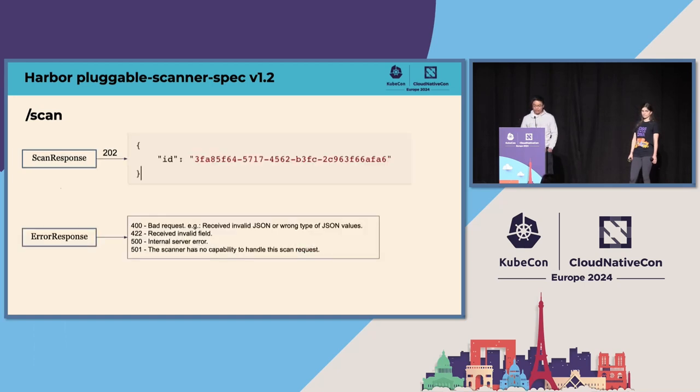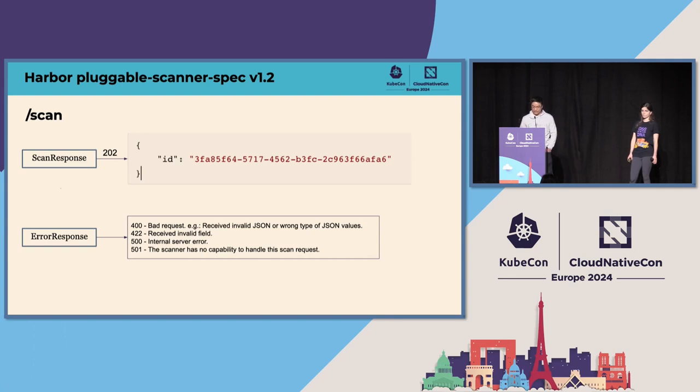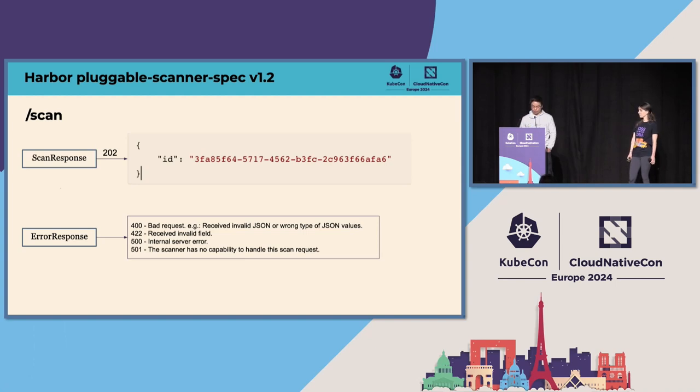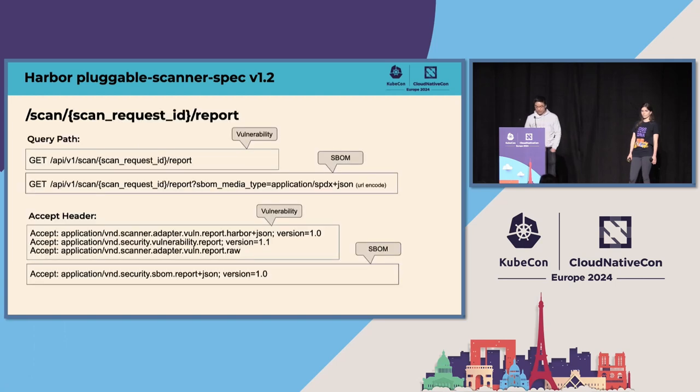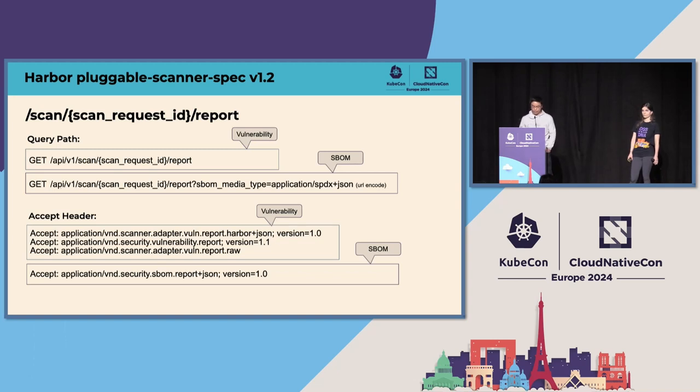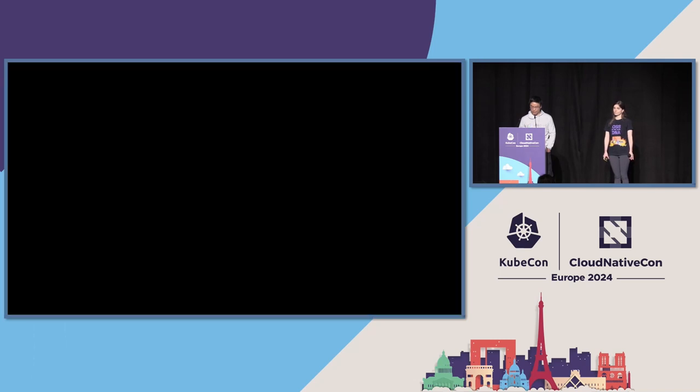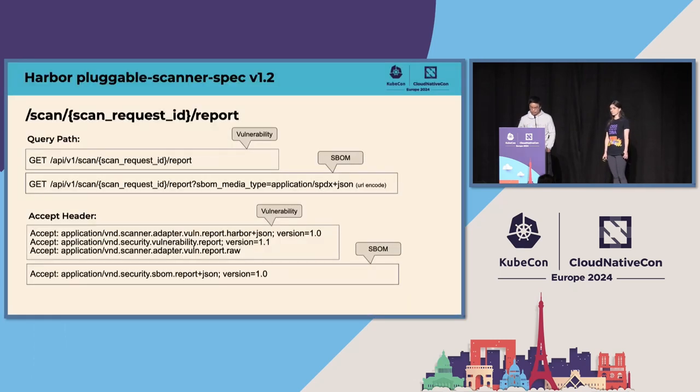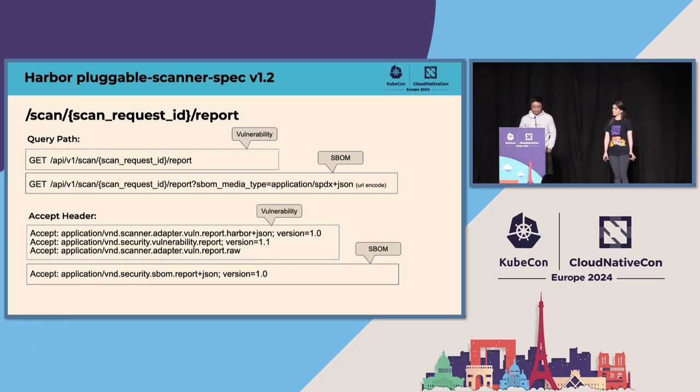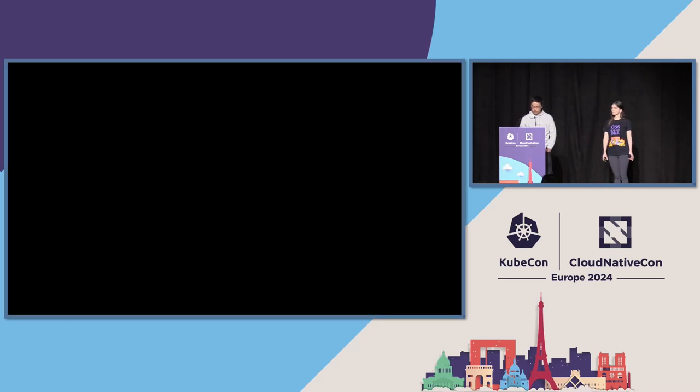If everything goes well, then a 202 will be returned as a scan response, along with a scan request ID, and this request ID will be used to retrieve the scan report. In case of anything going wrong, then different error code will be returned based on different scenarios. A scan request ID is required to get a scan report, and we also need to specify the SBOM media type in the query path as a parameter to get an SBOM report. The value of accept header to get the vulnerability report is different from the one to get the report of the SBOM generation.